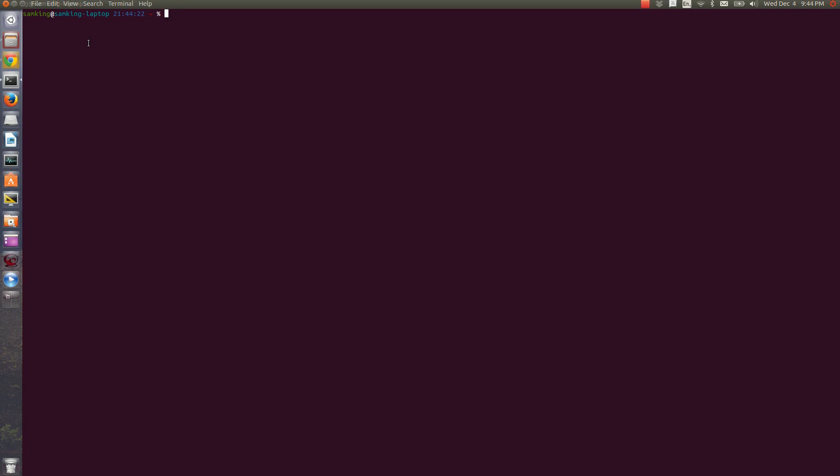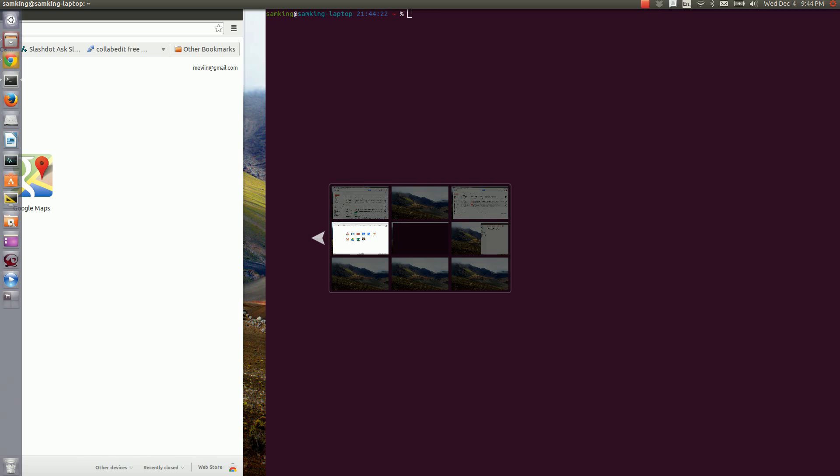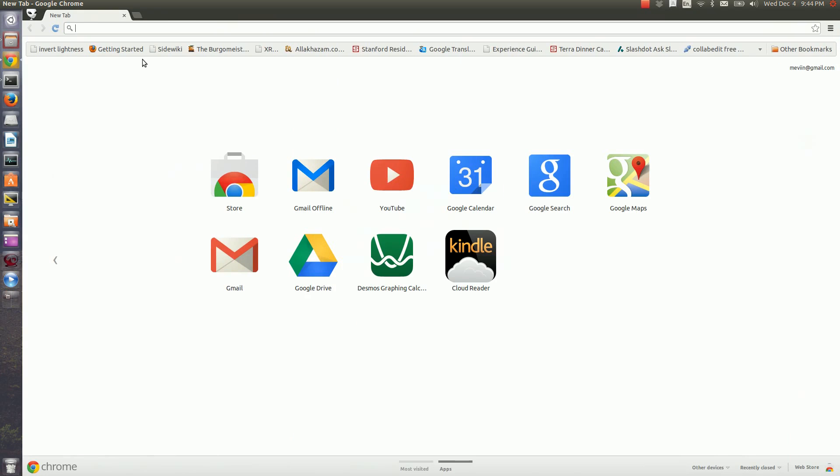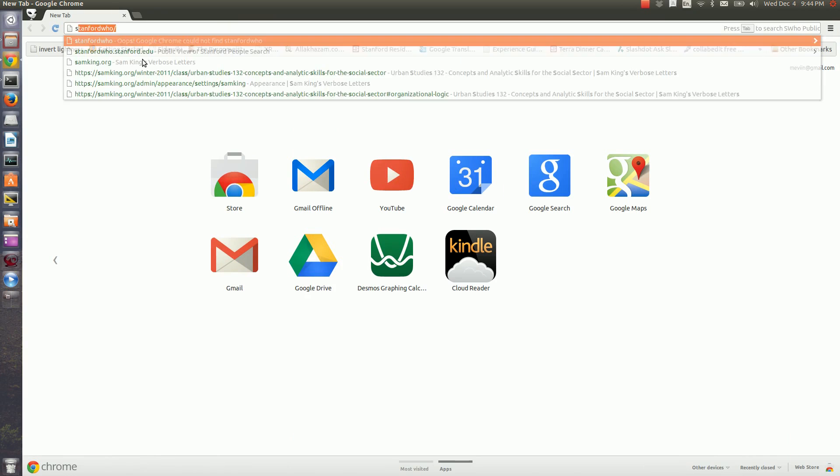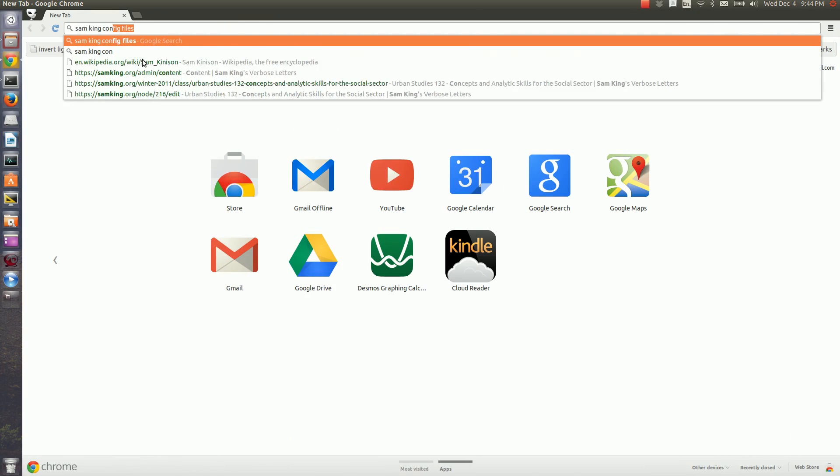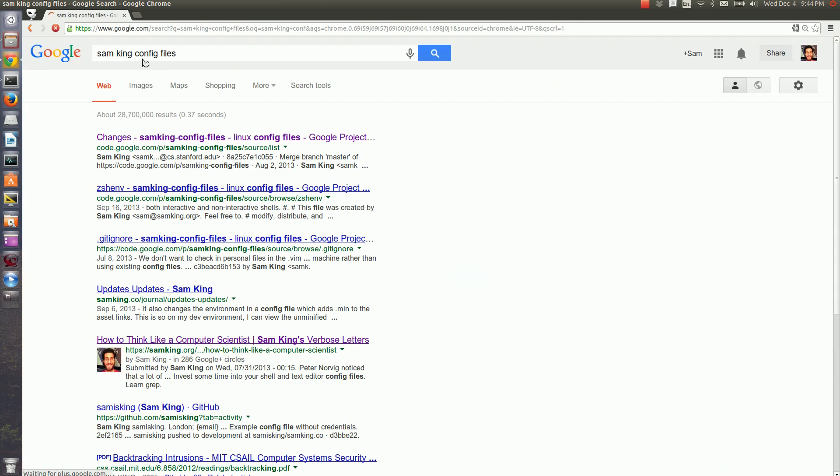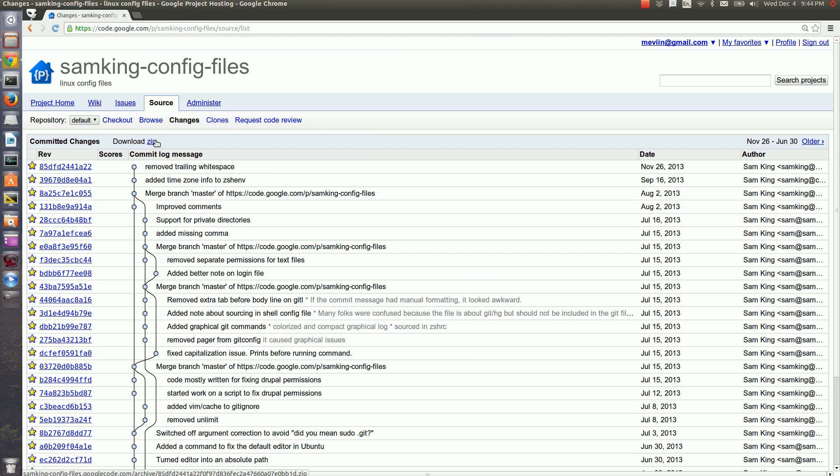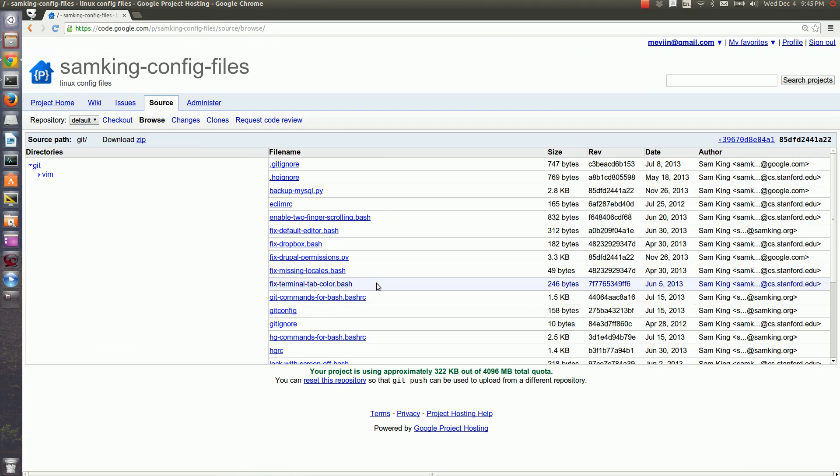Your terminal probably won't look like mine with the colors, the path, and the time up here. That's because I customized mine. If you want to check out those customizations or use them for yourself, you can search Google for Sam King config files and click on the first result. You can browse through any of these files and use them for yourself.